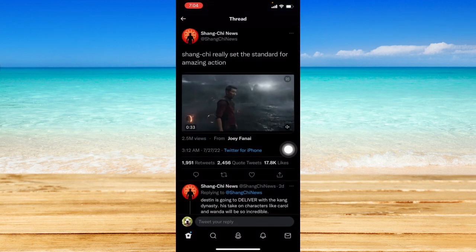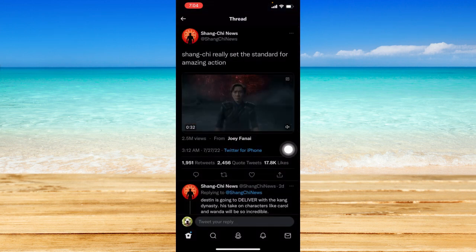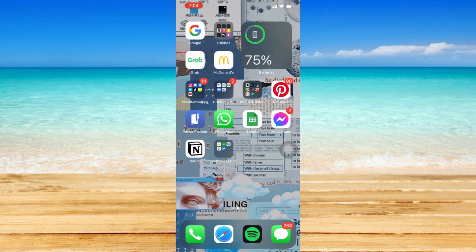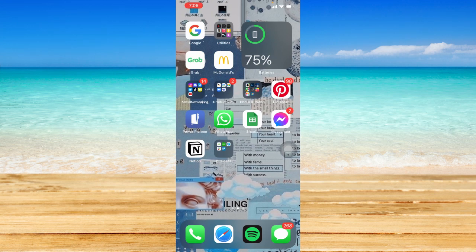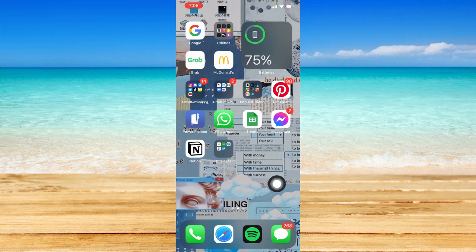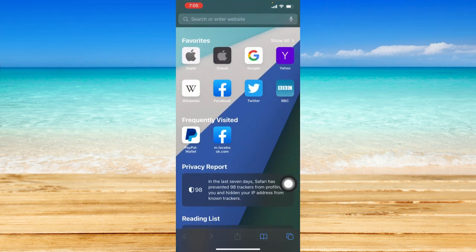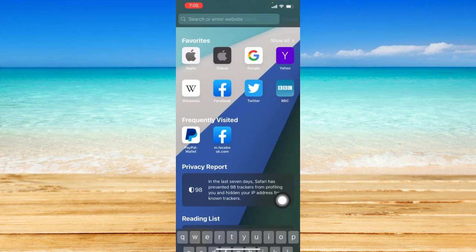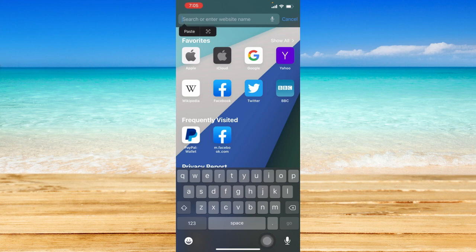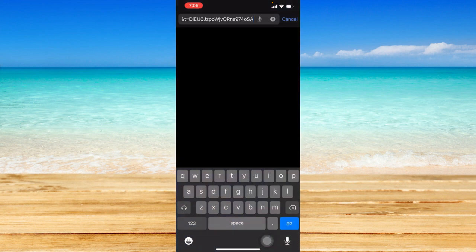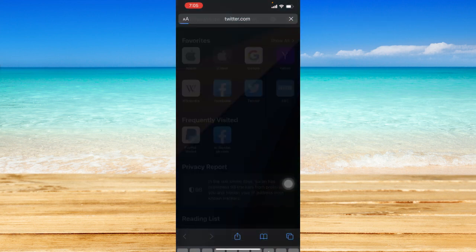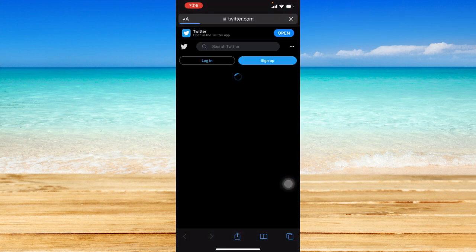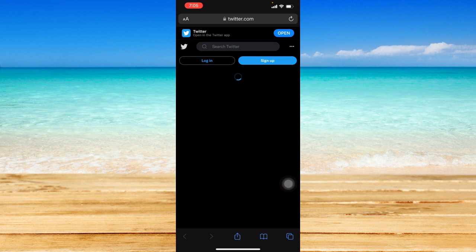Once you have copied the link to your clipboard, just go to your home page and open up Safari or any browser you have on your phone. I'm going to click Safari right here and just paste the link to your search bar to go to that specific tweet within Safari or within your browser.